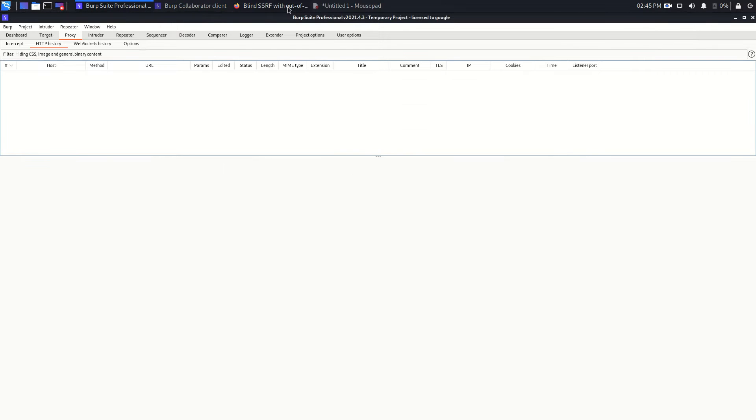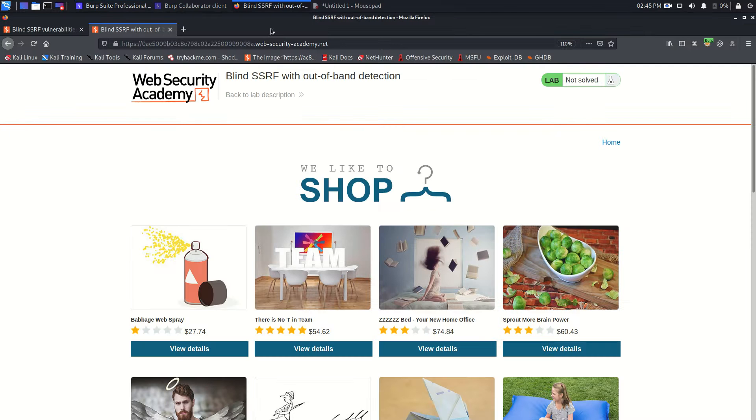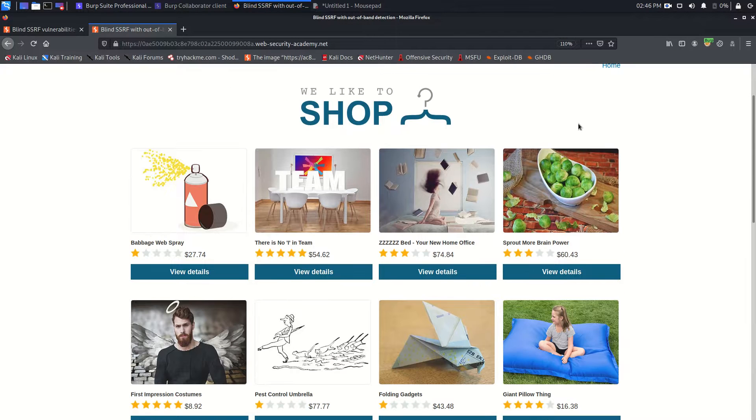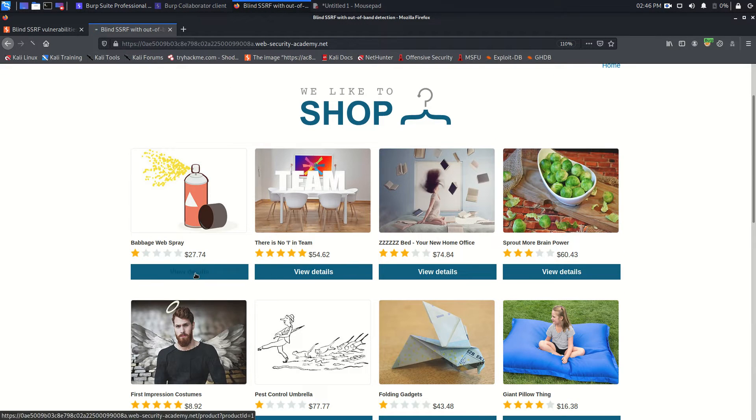Now go back to the web application and here we can visit any of these products. So let's go to this product.